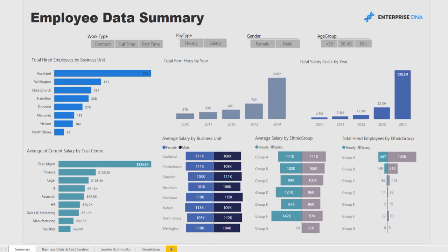There is a significant amount of calculations and even simulations within the data model, which allow you to find some quite cool insights that someone in an HR department or management would want to know about their employees.